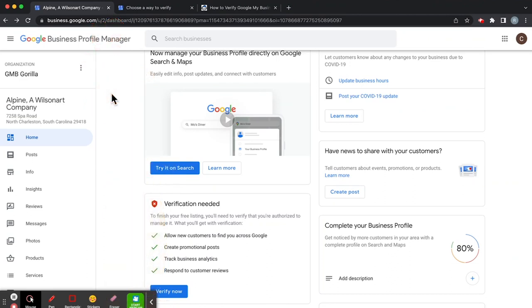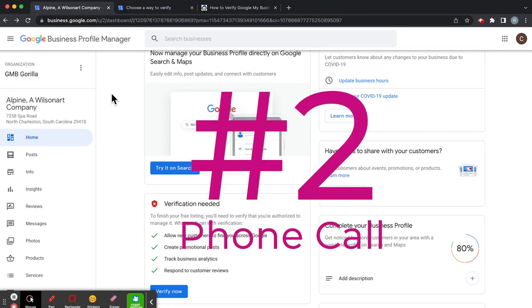So we need other forms. The other way, number two, is the phone call.